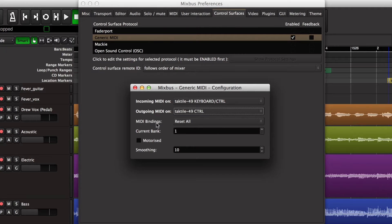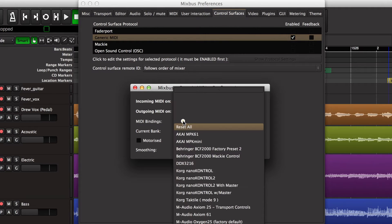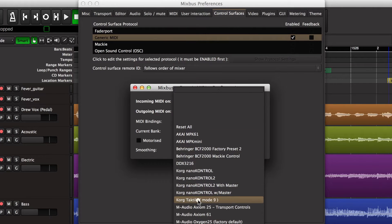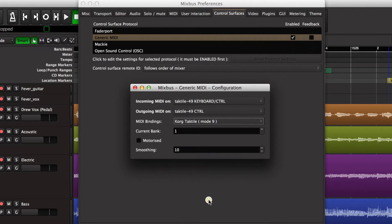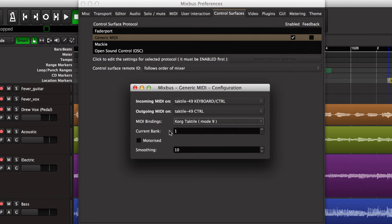The third item down is MIDI bindings and we're going to choose a pre-configured mode for the Korg Tactile. And you can usually find your device in this list.